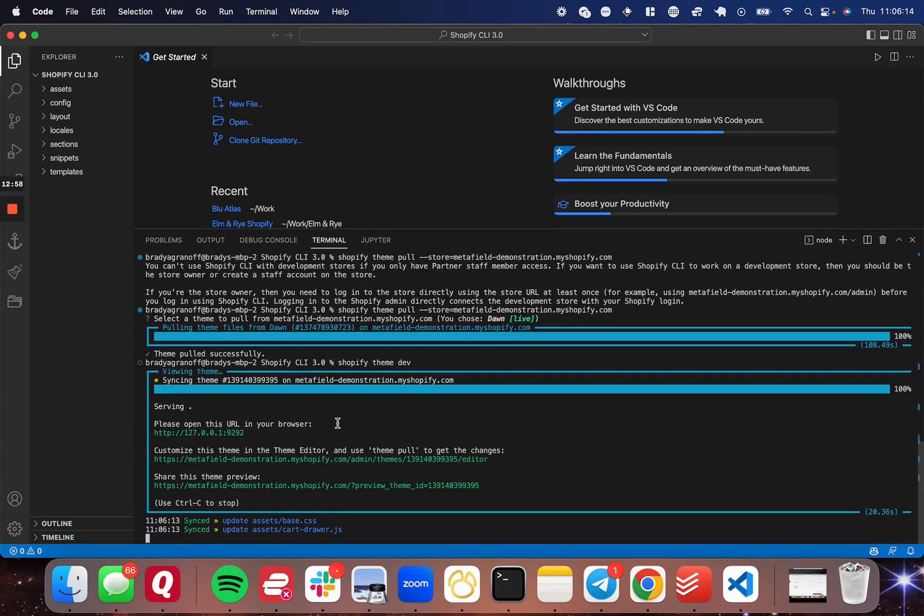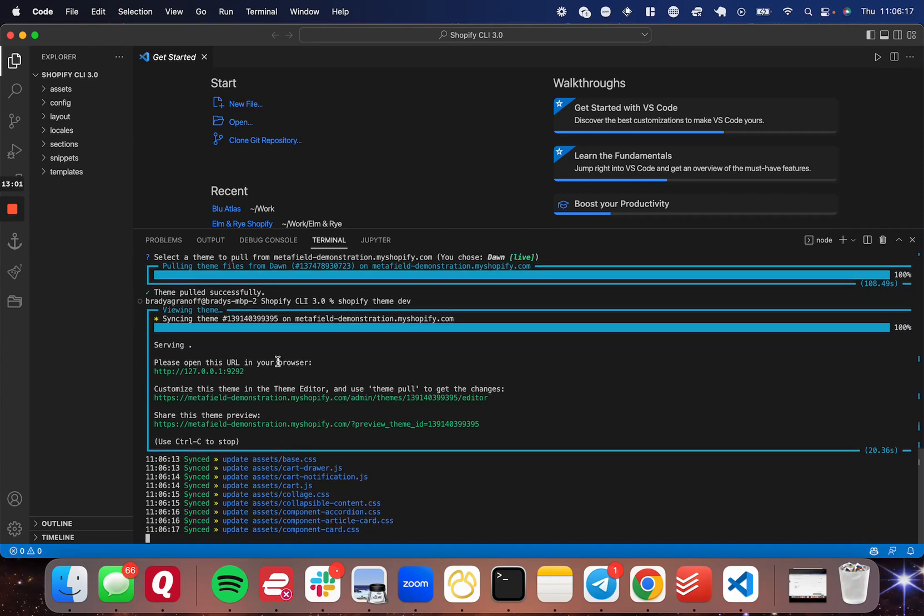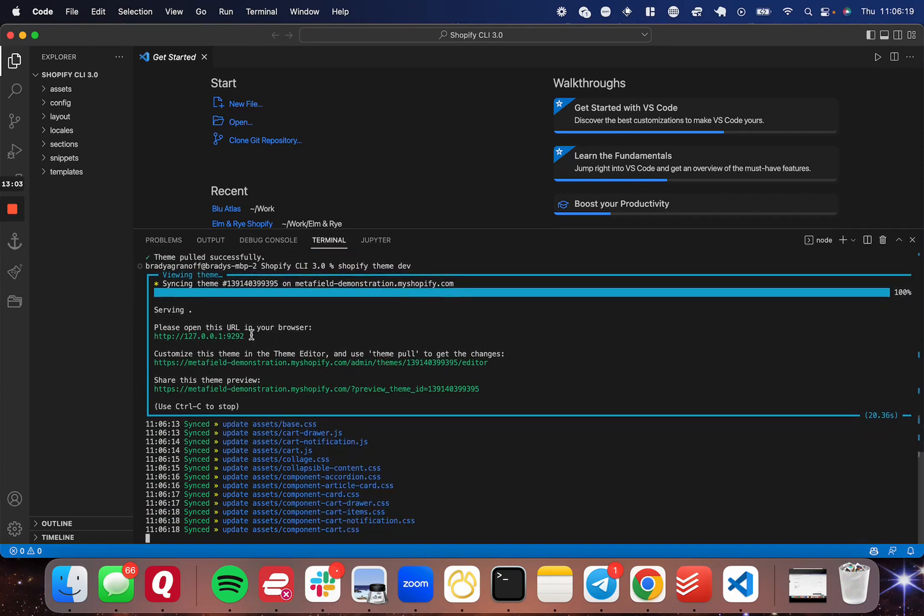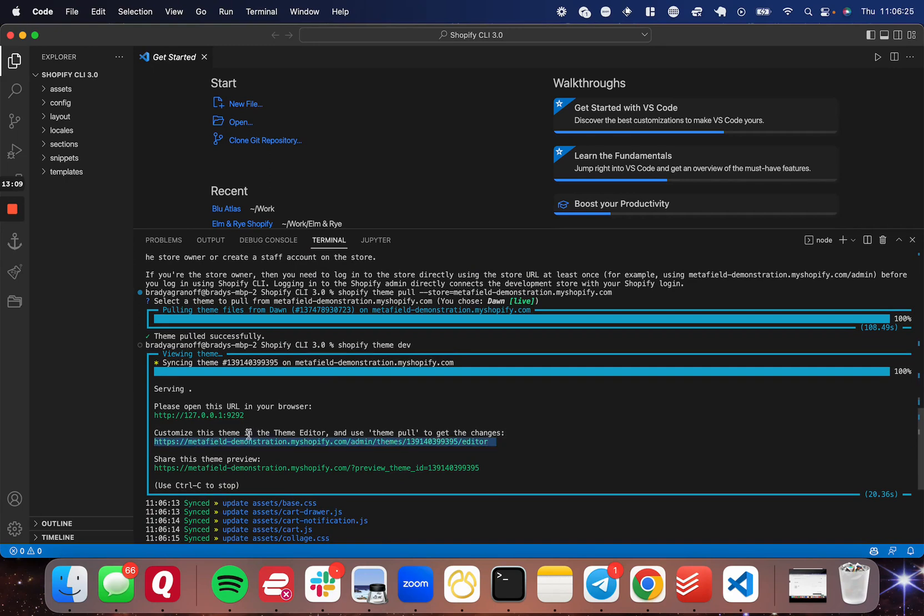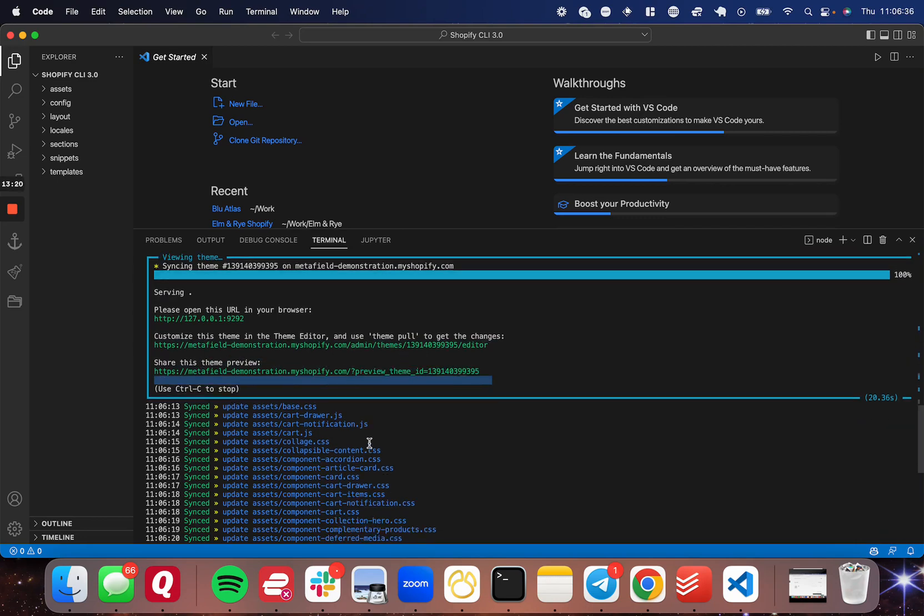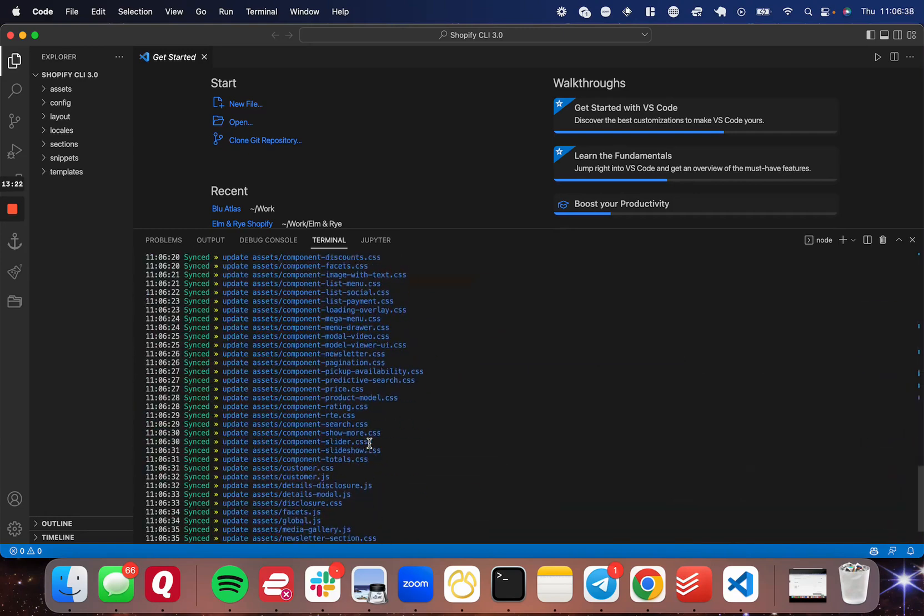And there it is. It's going to give you these three links. One is just showing you the localhost. So mine's running on localhost 9292. And then you're going to see that you have this theme editor. So this is where you can go to customize the theme usually in the Shopify dashboard, but this is just for the local development theme. And then you can share the theme preview with this link. I think this uses Ngrok.